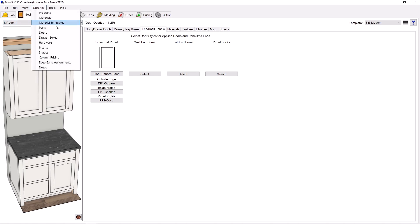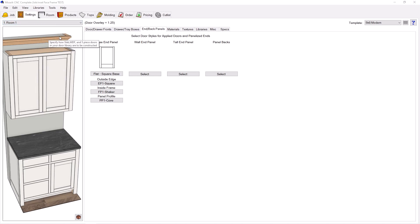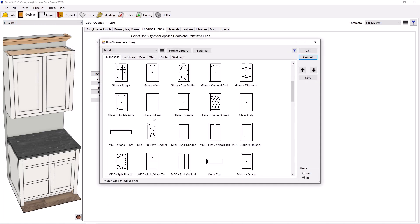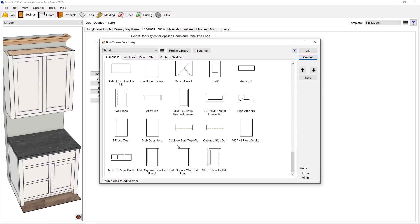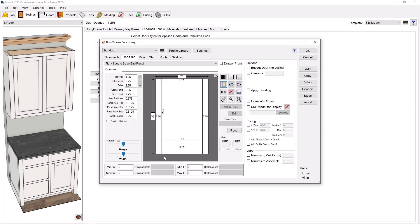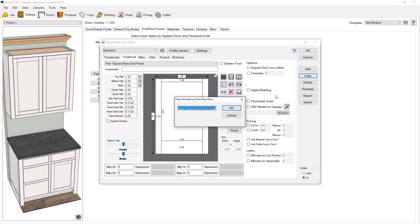So let's go make that. We'll go to libraries and doors. I'm going to go find that base panel right there and we'll double click to edit. And I'm going to make a copy and I'm going to call this one inset base end panel.